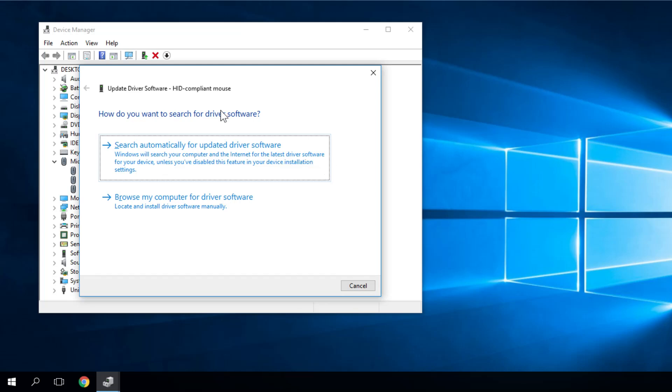If your Windows will find those drivers you'll be okay, your mouse pointer will be visible again. If not, I'm going to show you how to try to roll back the mouse pointer driver.